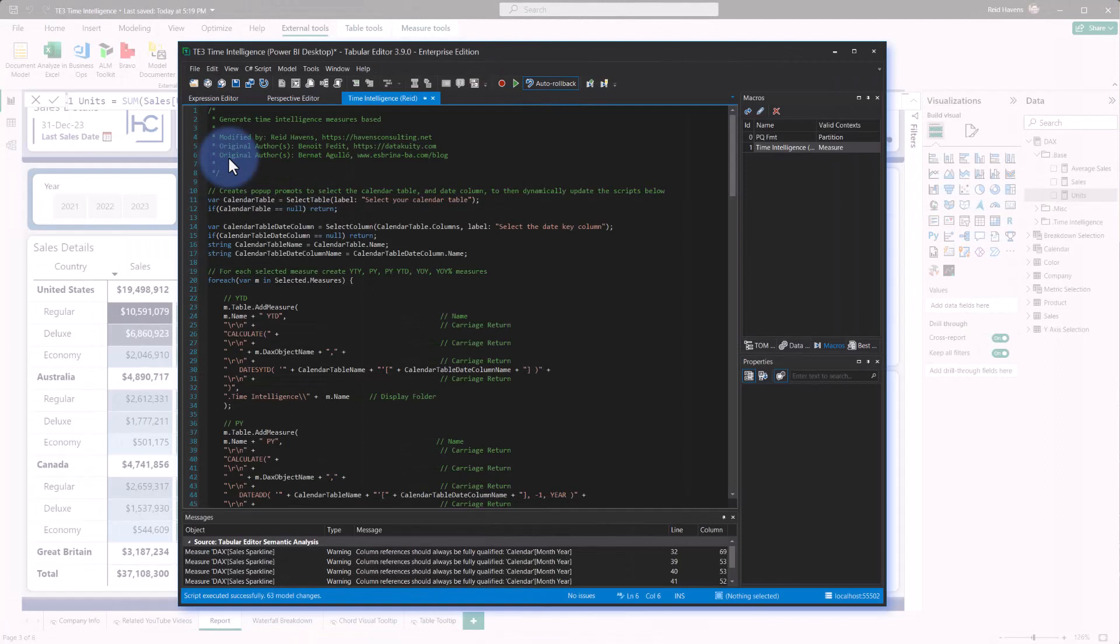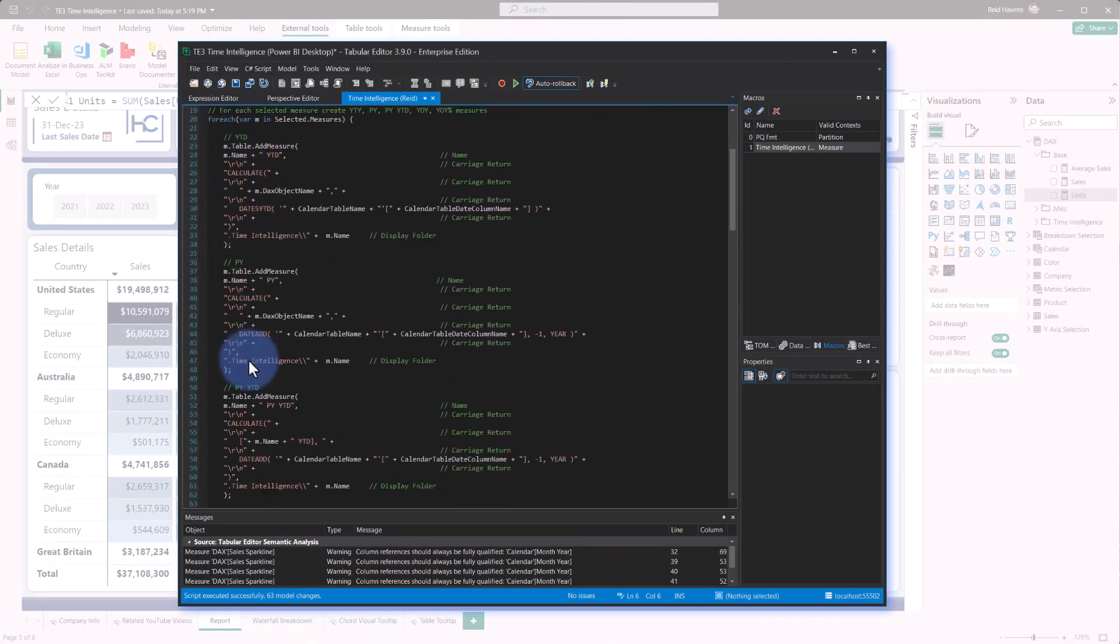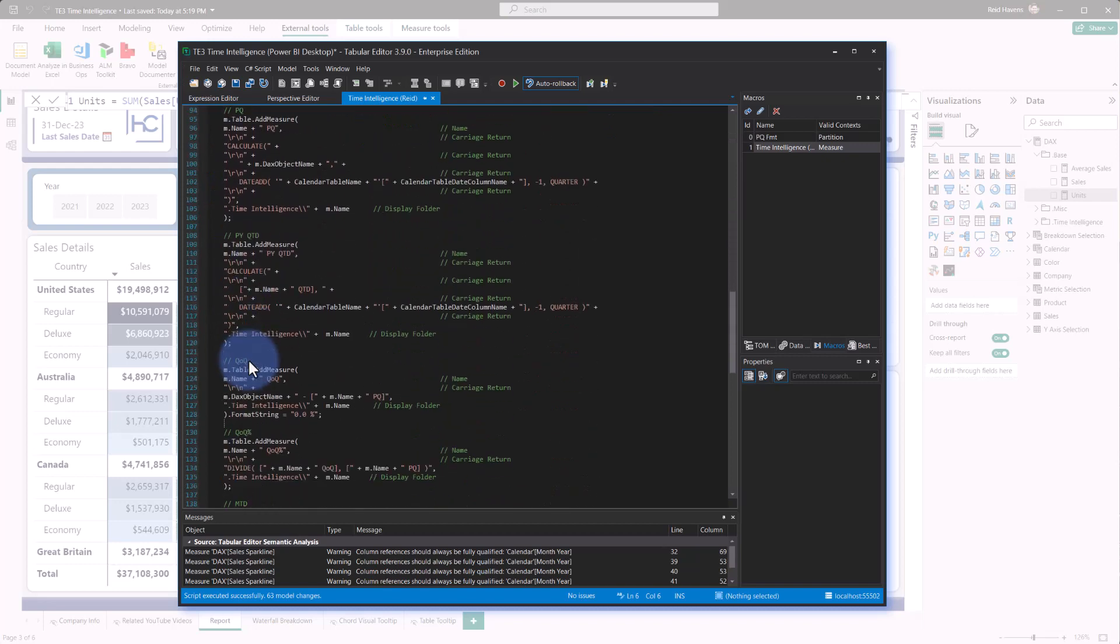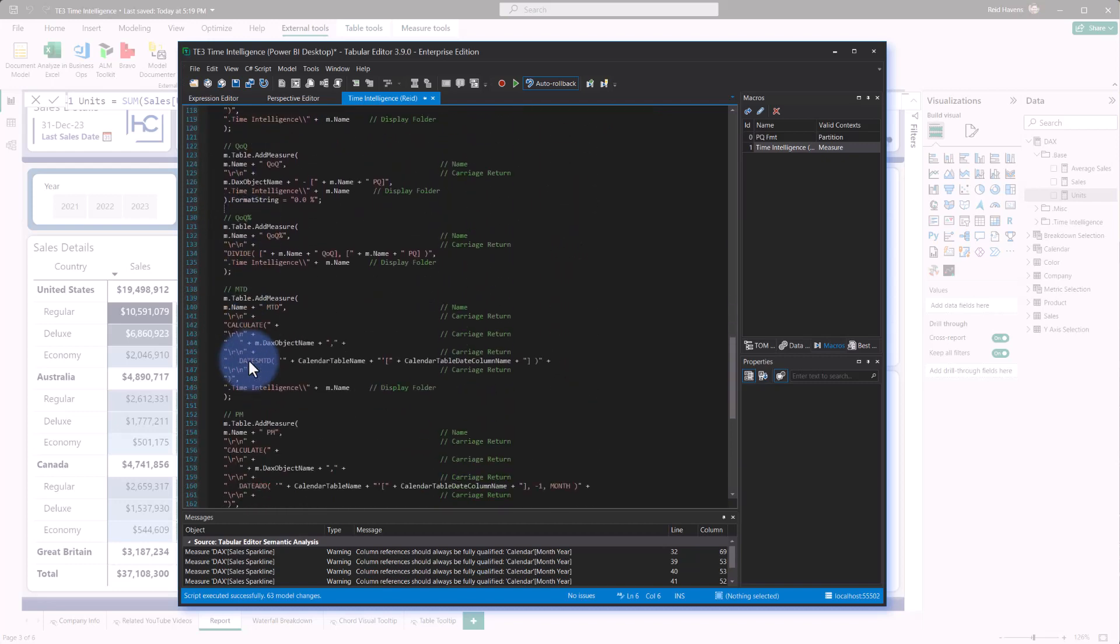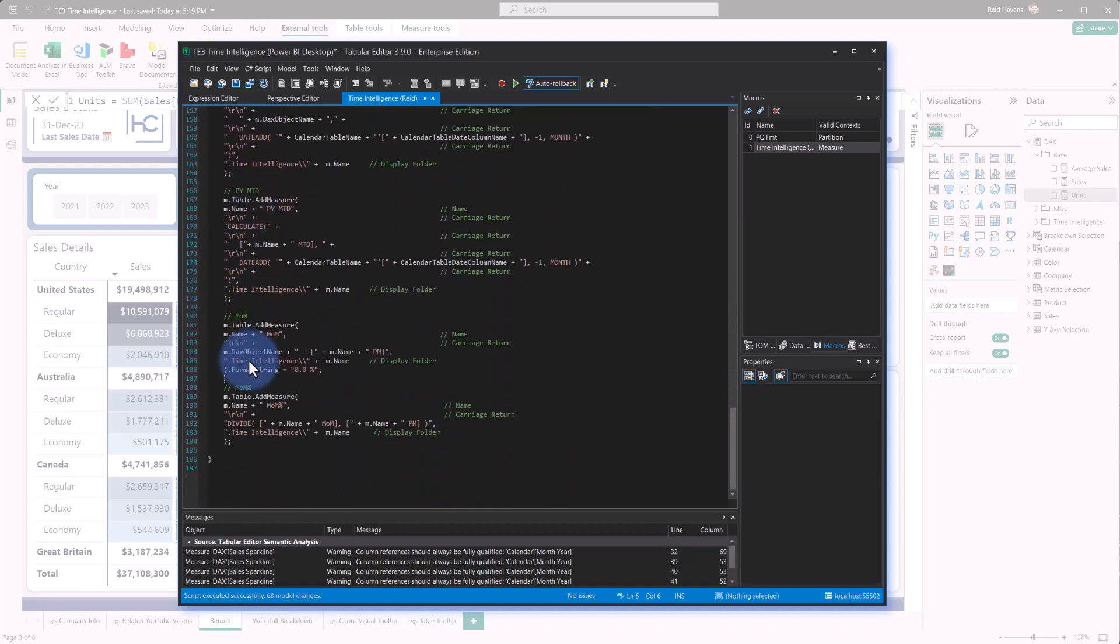But what this script will do is create various time intelligence calculations for year-to-date, prior-year, all the way down the list, and it does that for the year, the quarter-to-date, quarter-over-quarter, month-to-date, and then month-over-month as well.